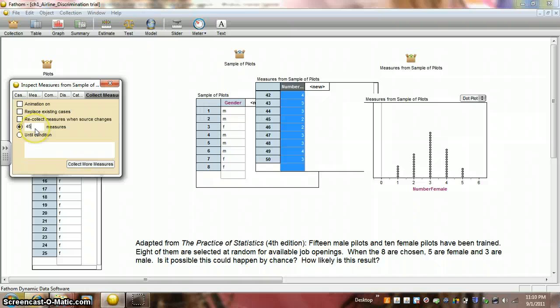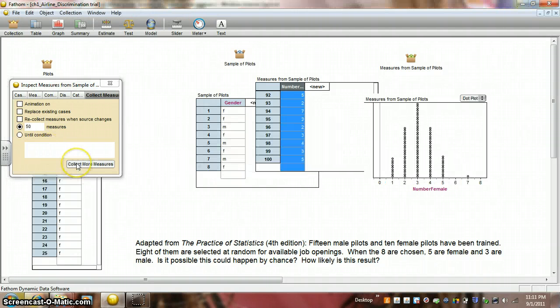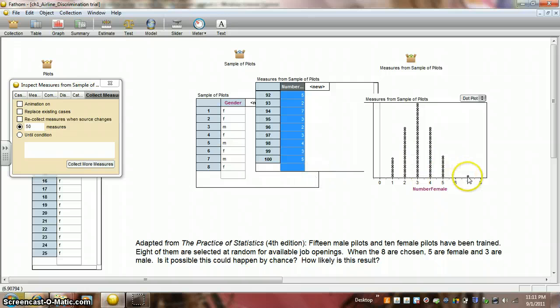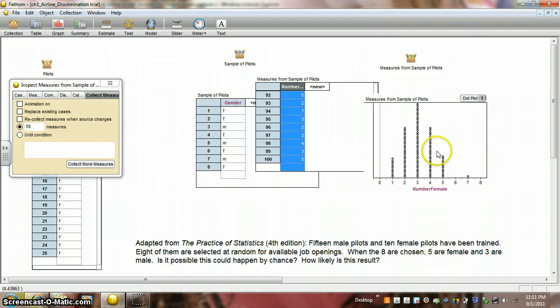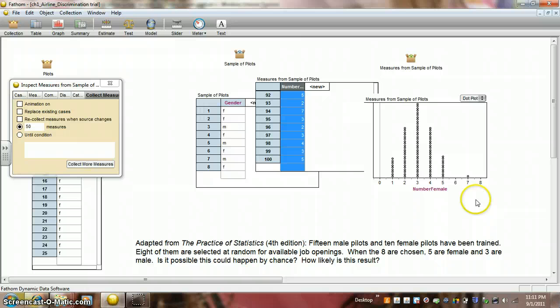Let's collect another 50 measures. Oh, wow. Here we even had one time where seven occurred. So, the number five, five females happened, let's see, counting them up, 11 times out of 100 or 11% of the time.